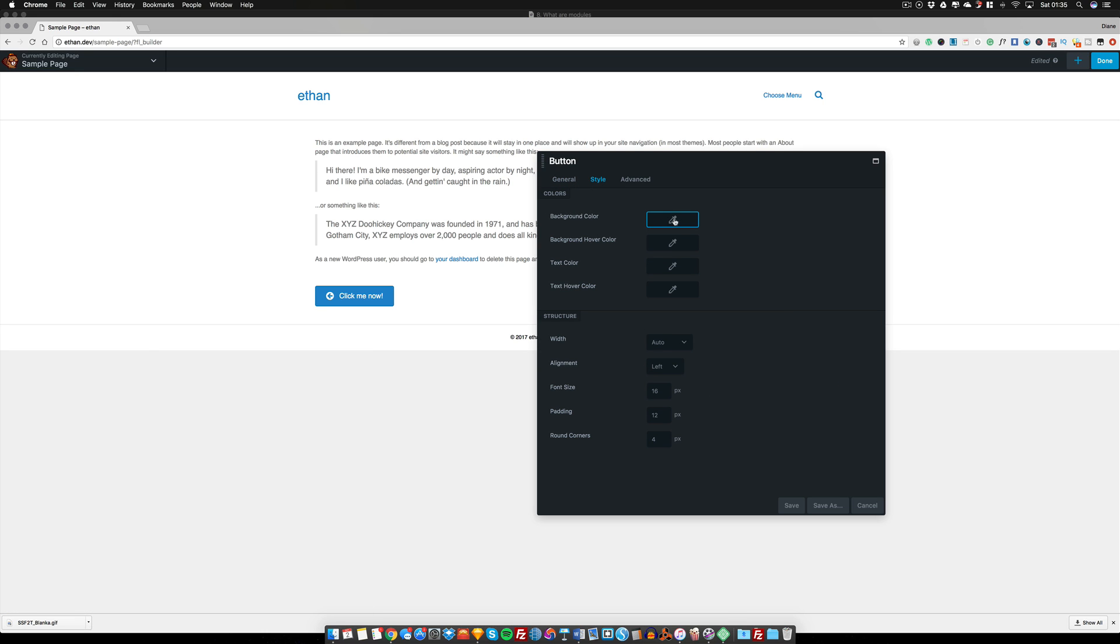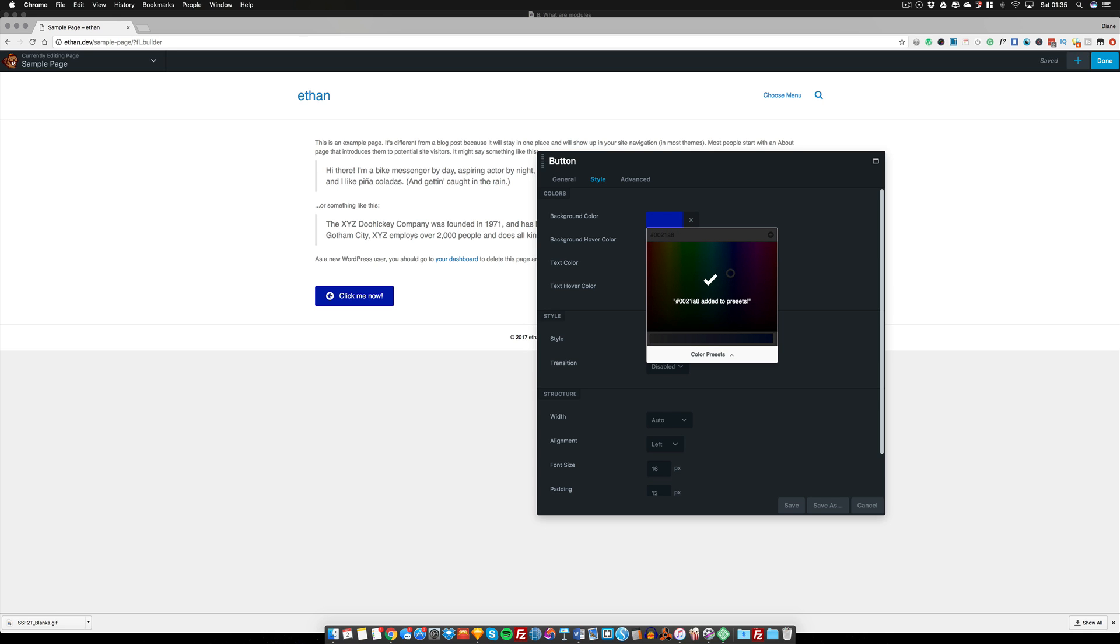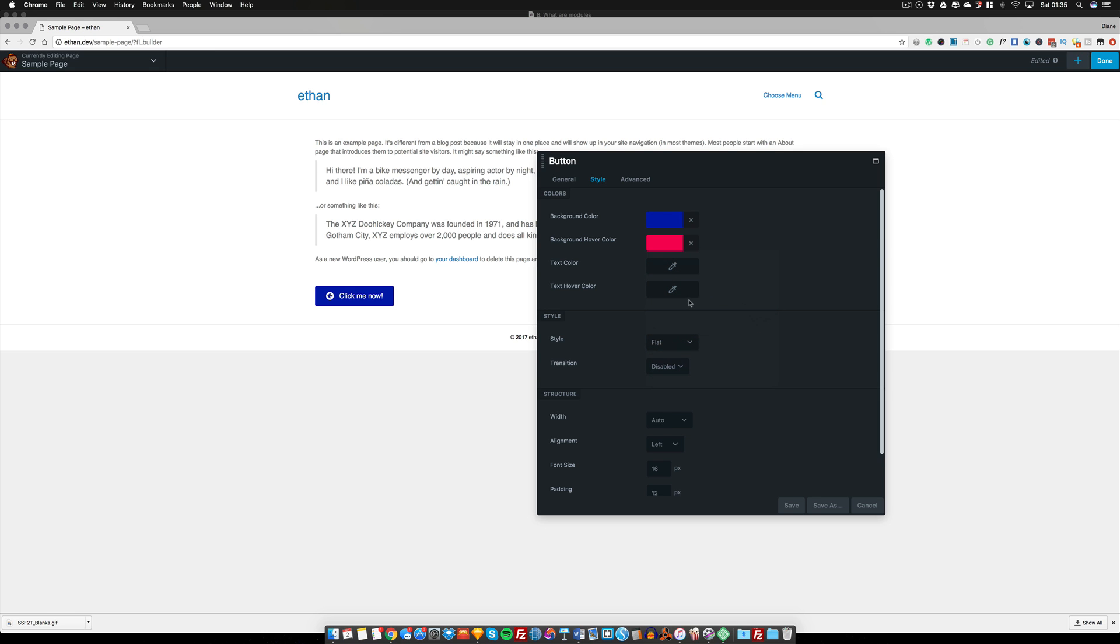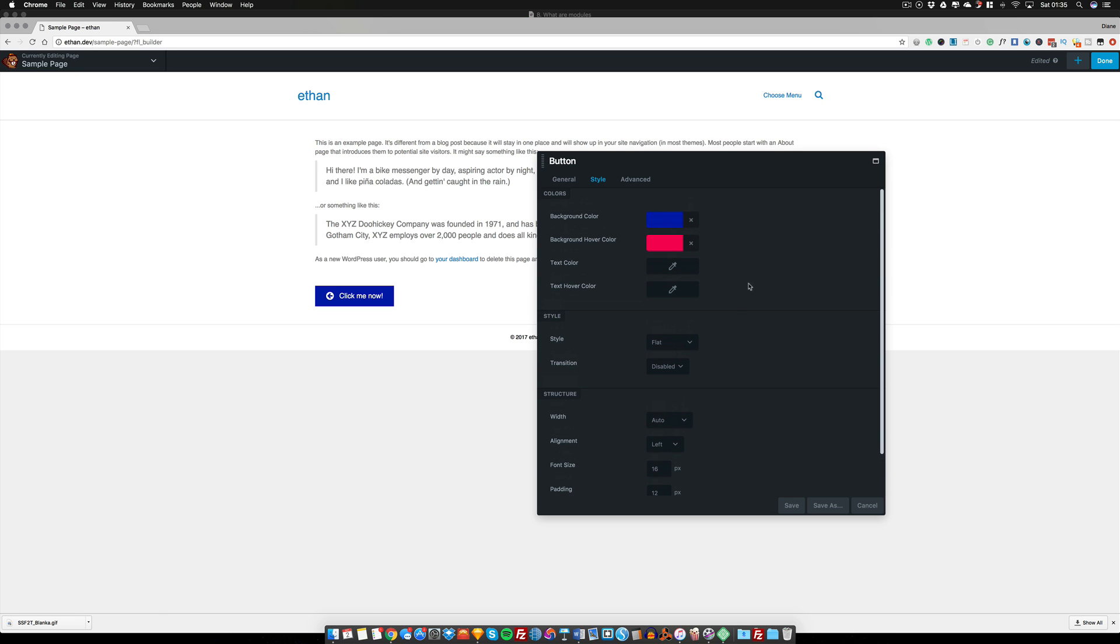And I can style it. So if I want to change the color of the background, I can do. If this is a type of blue that I'm going to be using throughout my design, then I can click this button here to save it in my preset so I can always come back to that color if I need to. We can use a hover color, so let's use this bright pink.